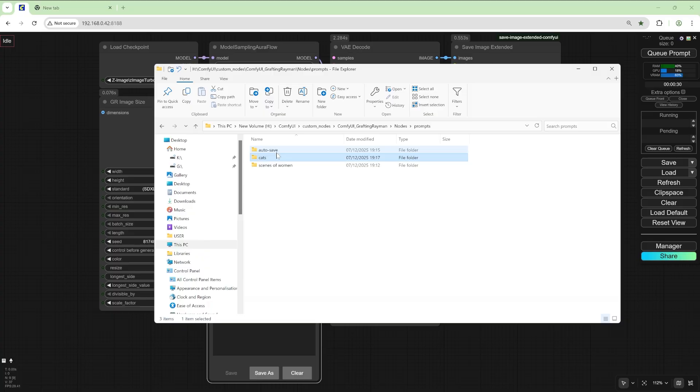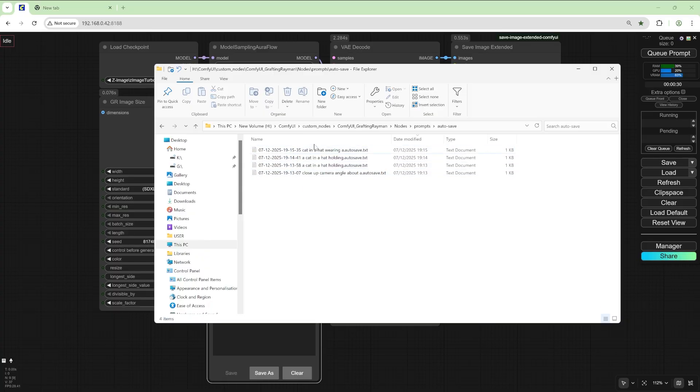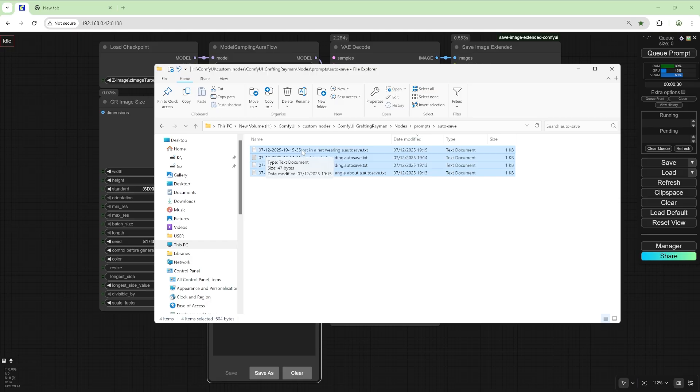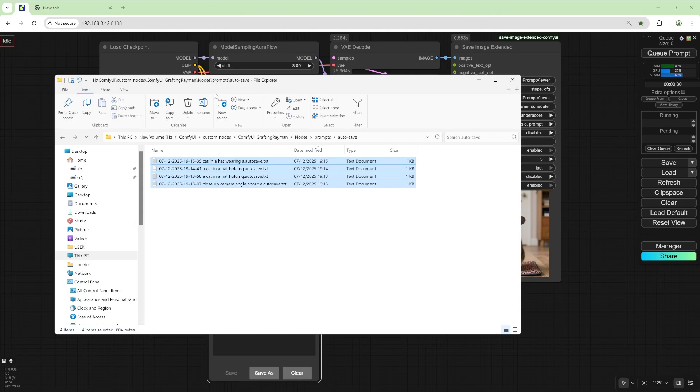As you can see from the autosave it's got the four prompts we run that didn't get saved and it saved them with the date and the time including seconds and the first six words of the actual prompt so it makes it easy to find.